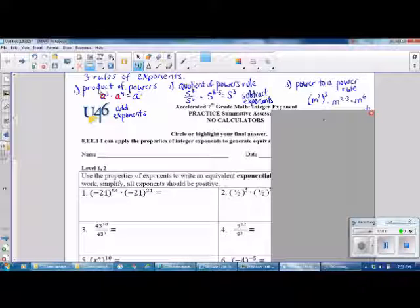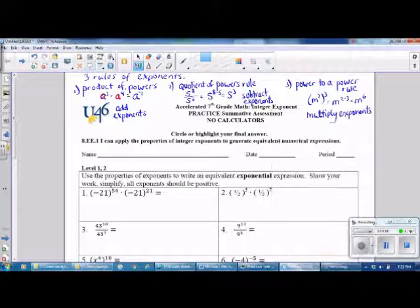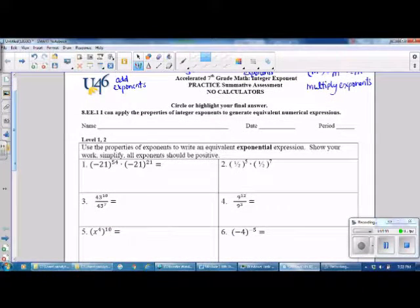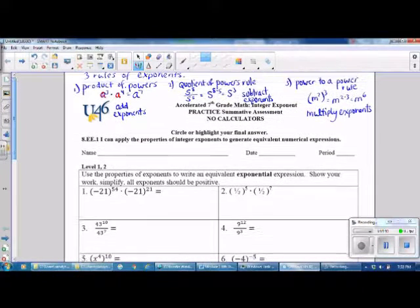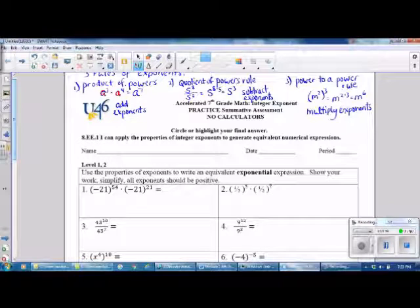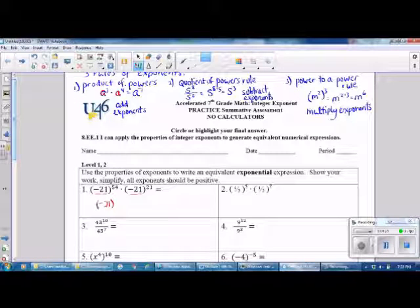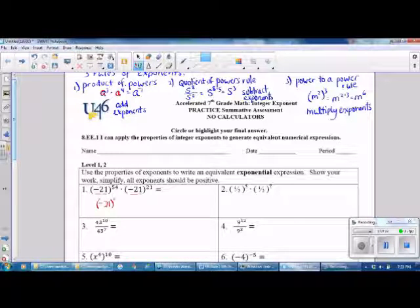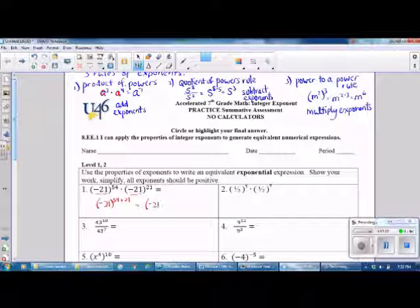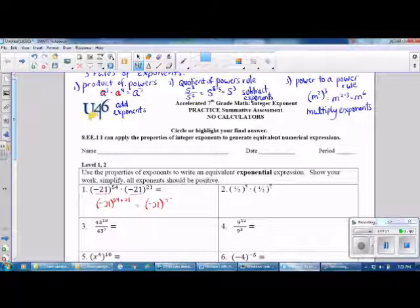Let's get started on our problems. Number 1 — which rule should we apply? We have the same base and this is a product, so we will be adding our exponents. The base is negative 21, and when you have a negative number it's important to keep it in parentheses. We add our exponents, and the answer is negative 21 to the 75th power.